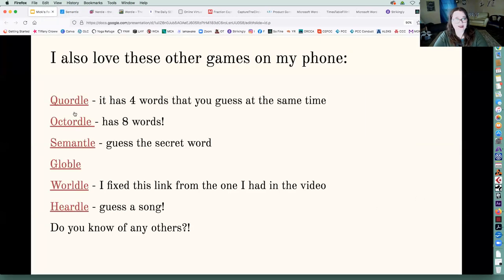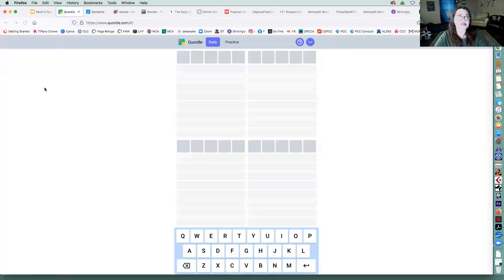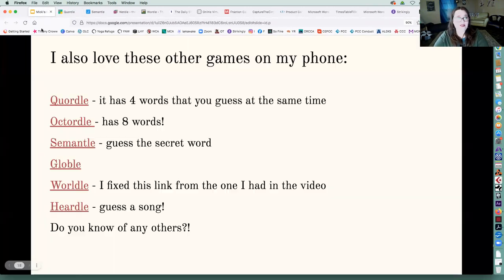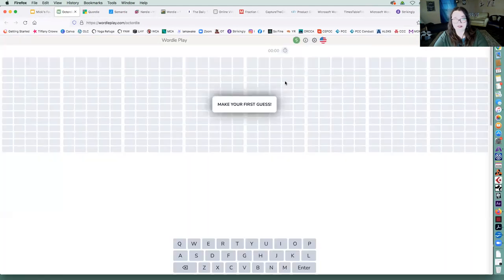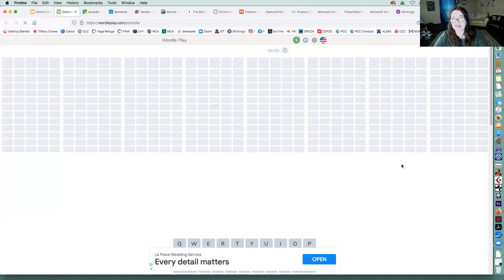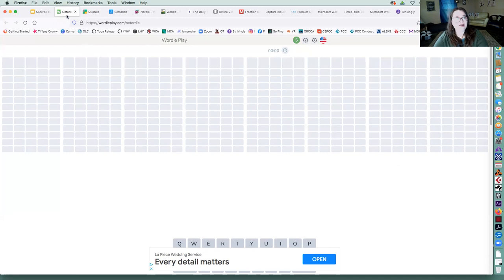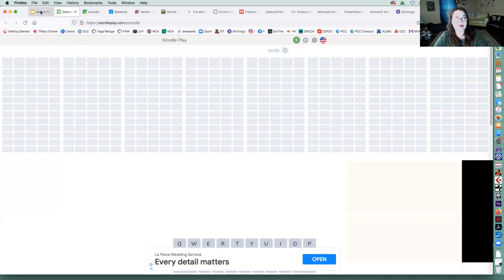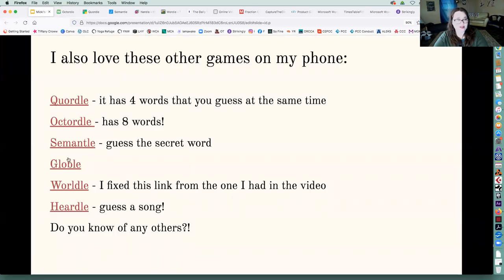Are Quordle. This is Wordle with four words. And then you have Octordle, which I actually don't play this one because it has too many. You're guessing eight different words, but you're guessing one at a time. Looks like it's going to time you too. That's crazy. But this one, I can't really see all eight on my phone, although it would be better maybe on the computer.